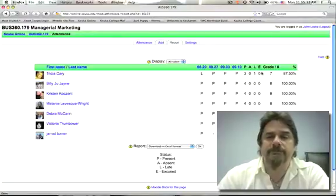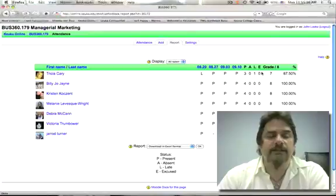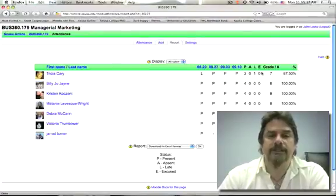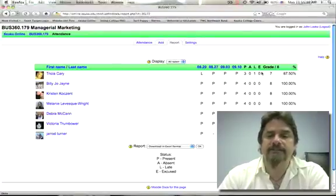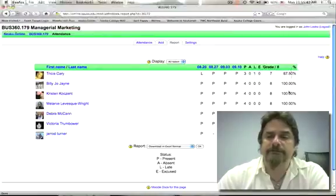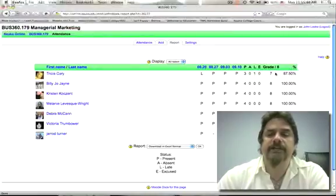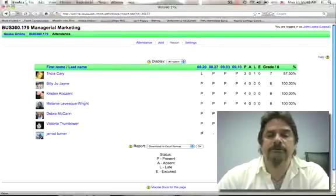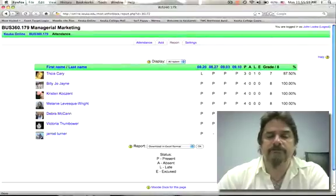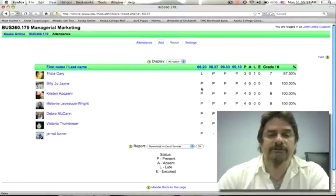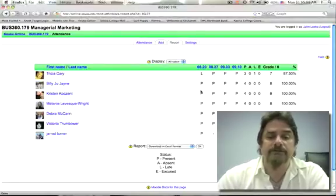I'm also experimenting with grading — I have participation and attendance tied together as a grade, so you'll notice some grade options over here on the side. We're not going to worry about that right now. Right now all we're concerned about is this information that we're going to report to Student Services.